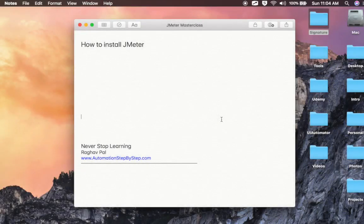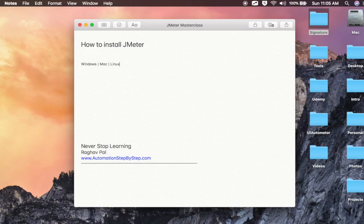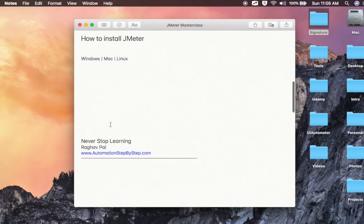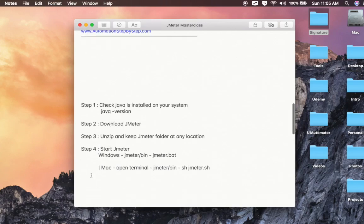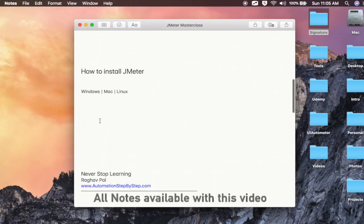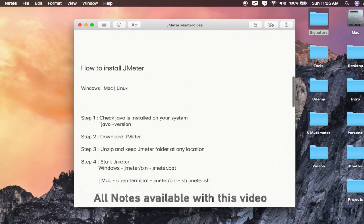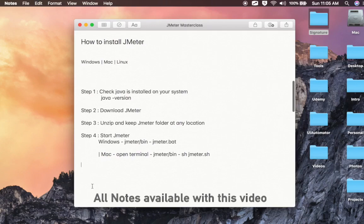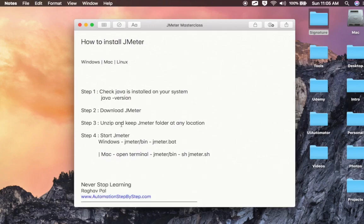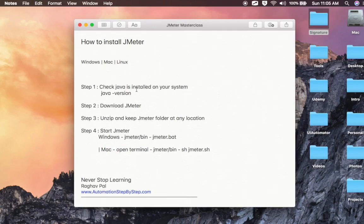Let us now learn how to install JMeter. You can use JMeter on Windows, Mac, and Linux operating systems, and you will need Java on whatever platform you are using. I have also written some notes so it becomes very easy for you to follow, and you will find all these notes and the description in the description section below this video.